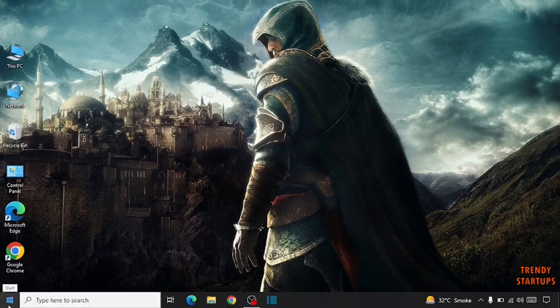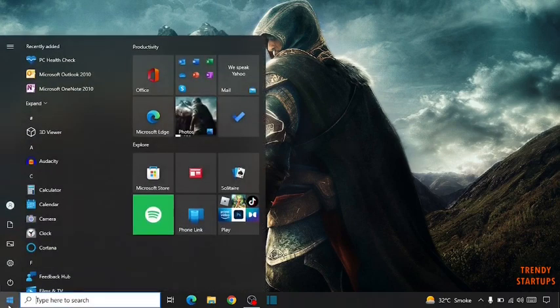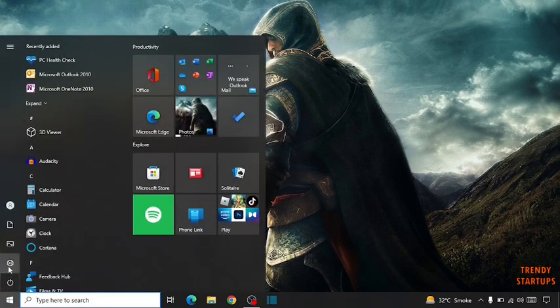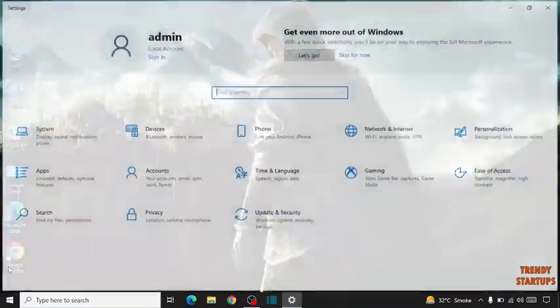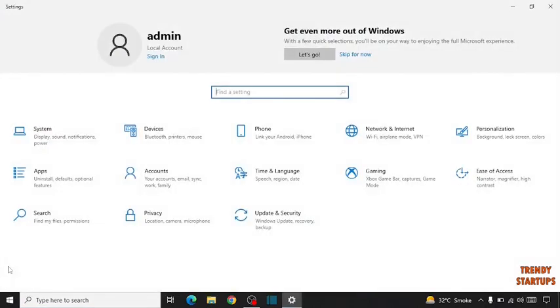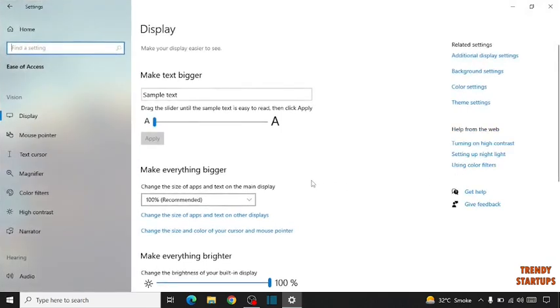Simply go to the start button, click on Settings. Now here click on Ease of Access. Scroll down here.